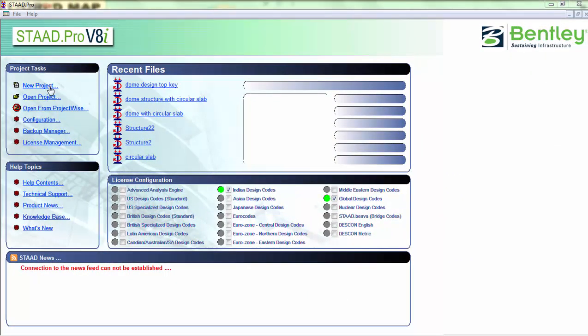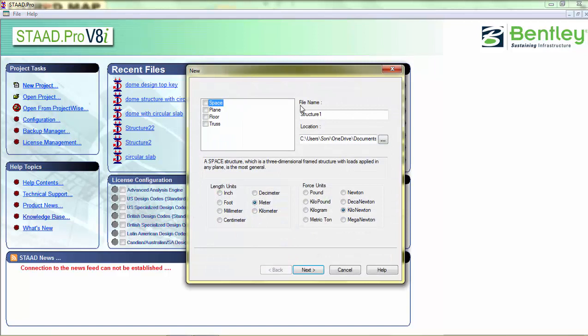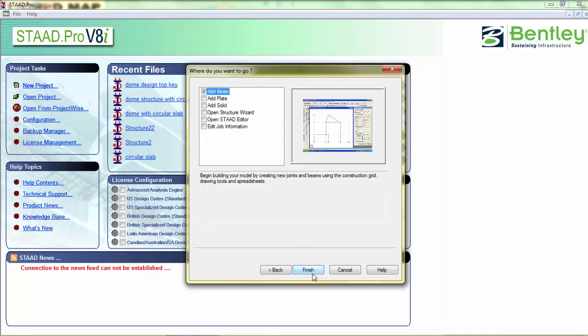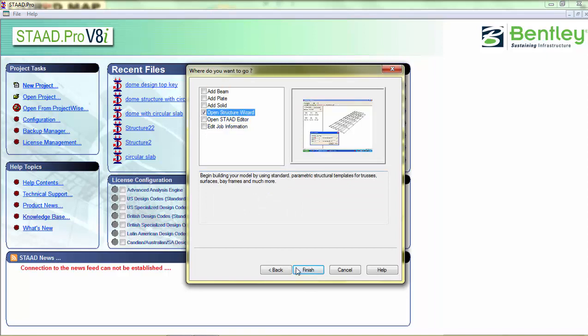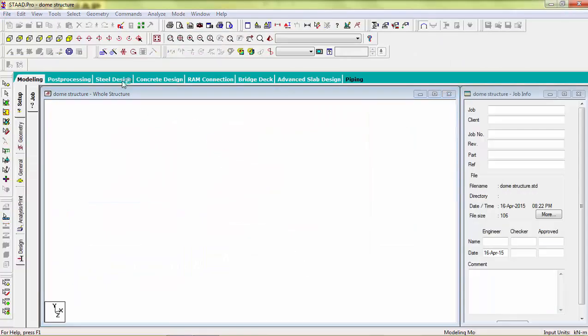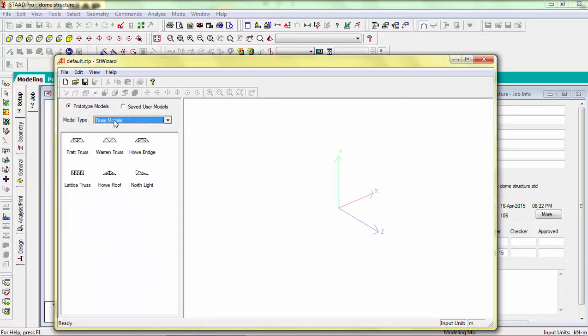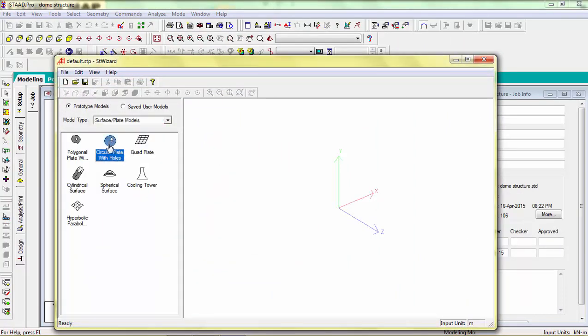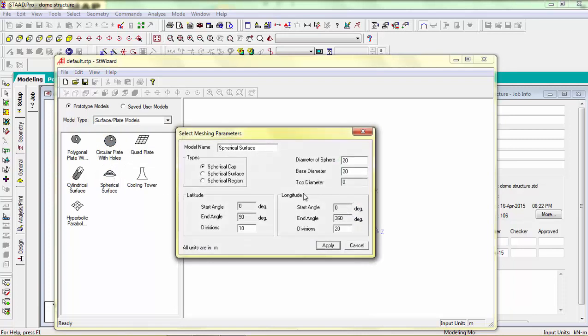First open new project, space structure, name it. Select open structure wizard. Now here we are going to select spherical dome of 15 base radius and 20 meter dia of sphere.